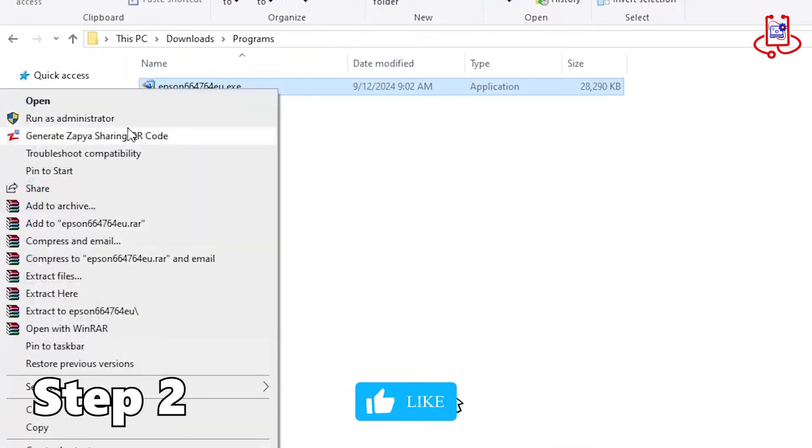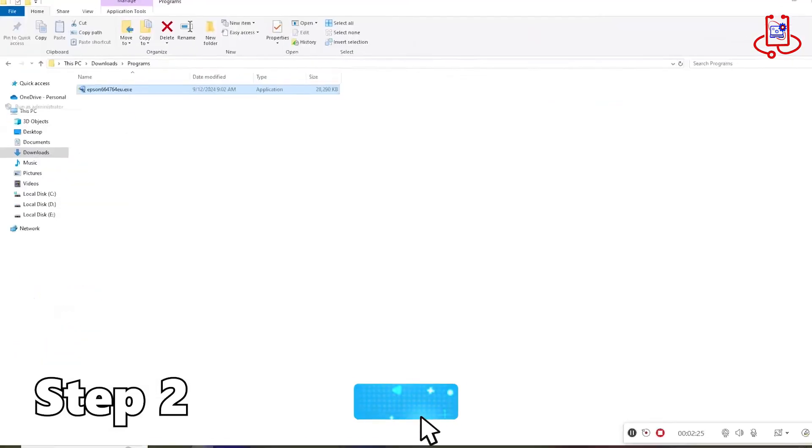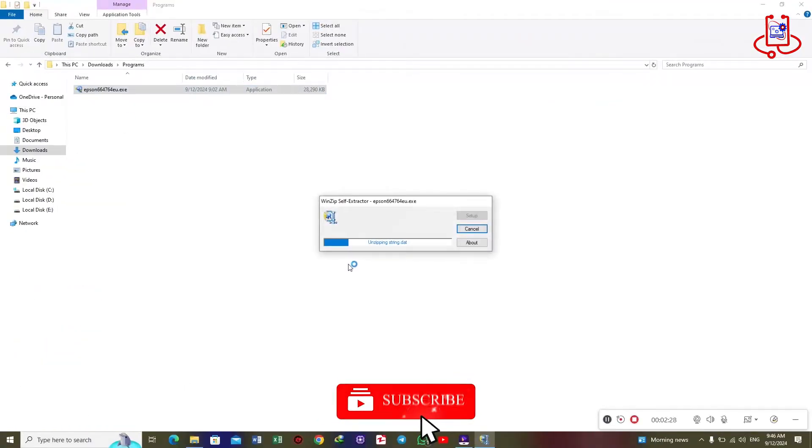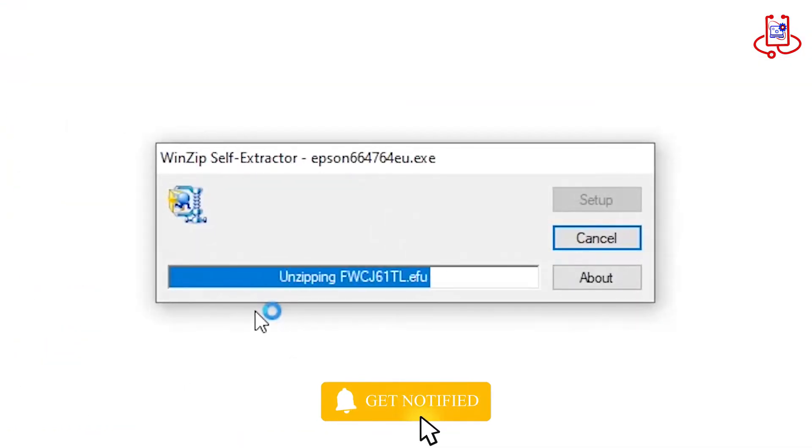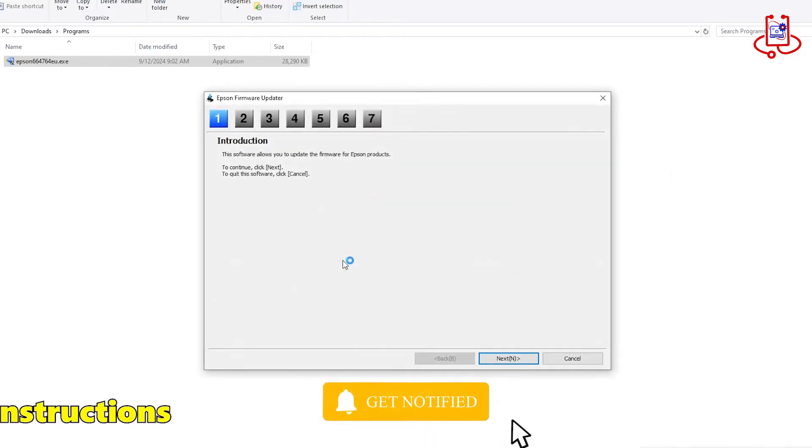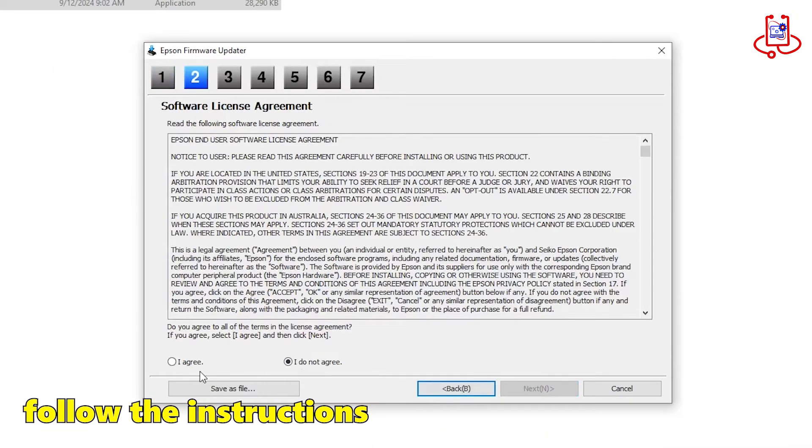Second step, we need to run the firmware file. Now follow the instructions in the video. Be careful not to make any incorrect selections.